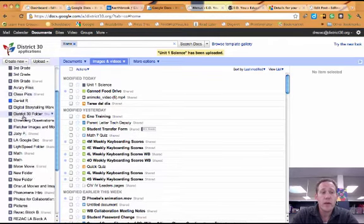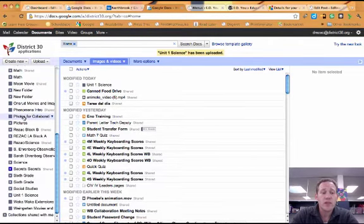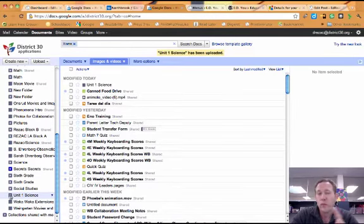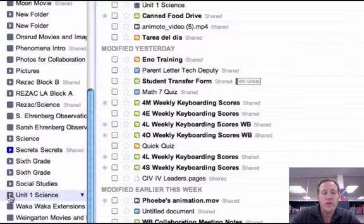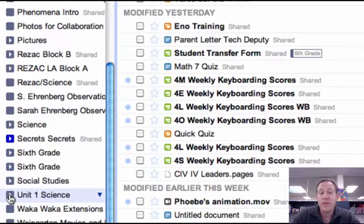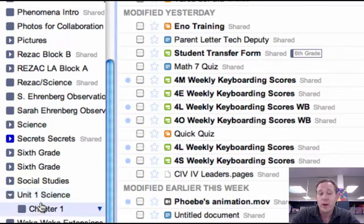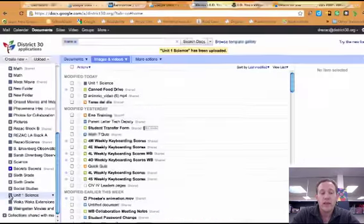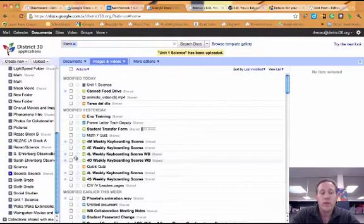It also, if I go down here to my collections, I can find Unit 1 Science is right there. And I'm going to just make a guess, but can you guess what folder is going to be inside that? Guess what? Chapter 1, right? Because I had a folder inside a folder. That's kind of cool.